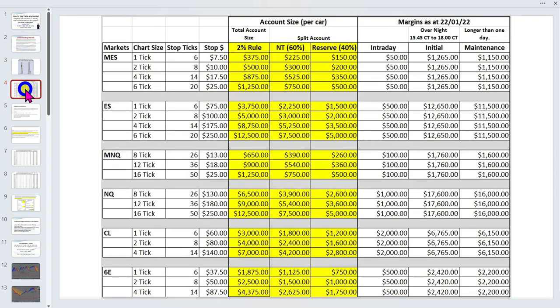Here is my spreadsheet on account size requirements. The golden rule is to never risk more than 2% of your account. As your account grows, I actually recommend you drop that down to 1% — yes, your return on equity is lower, but it makes trading a lot easier. Today we're focused on CL.